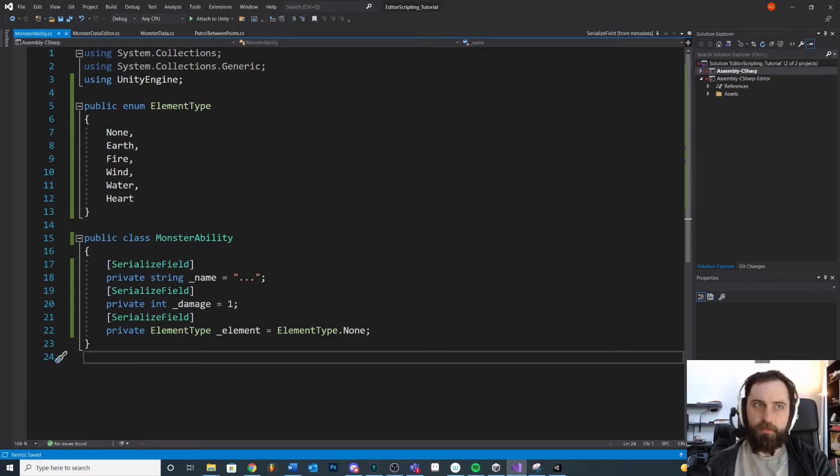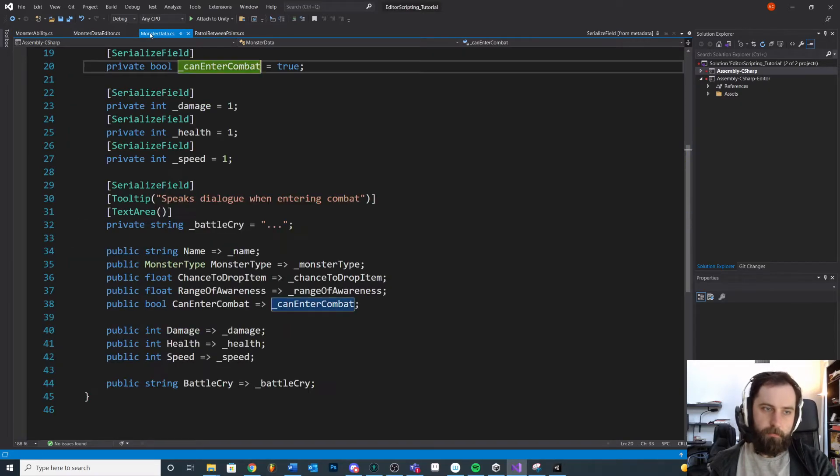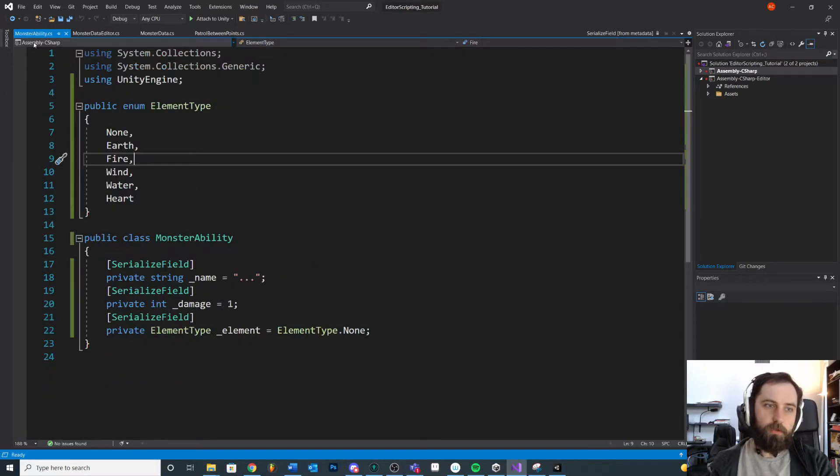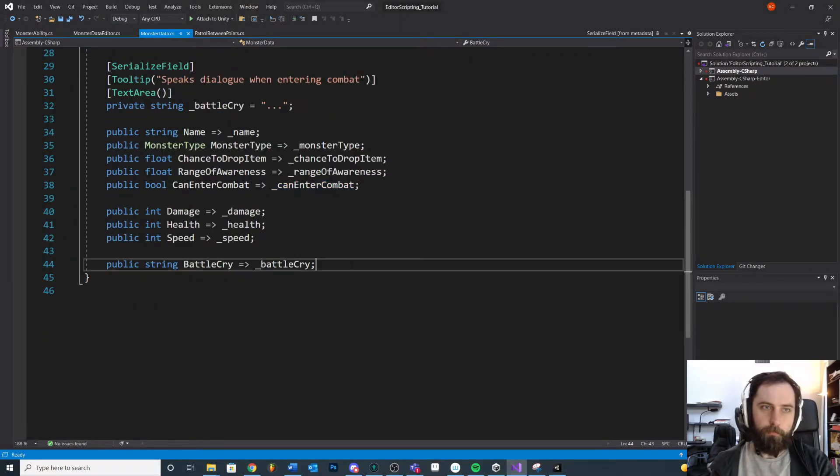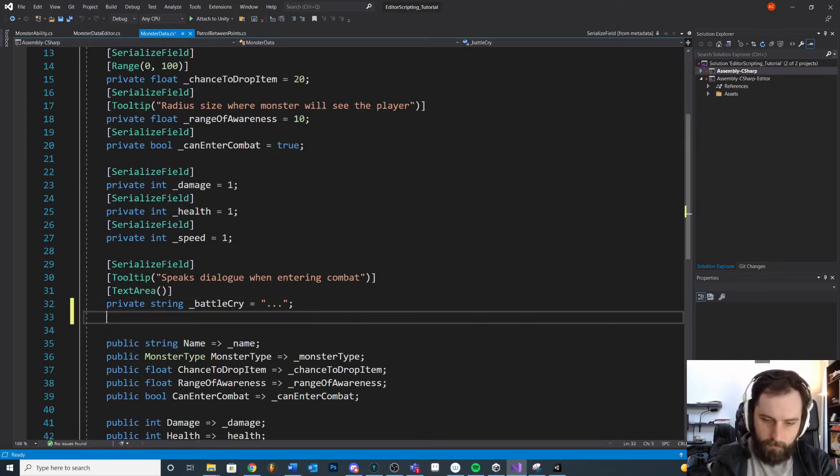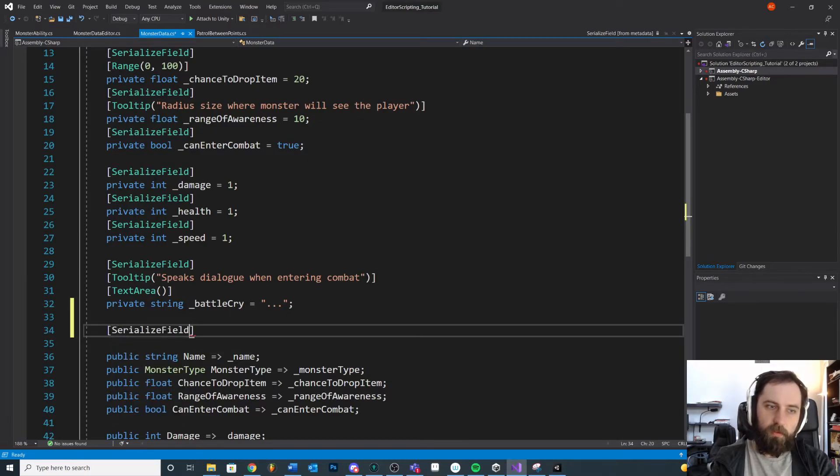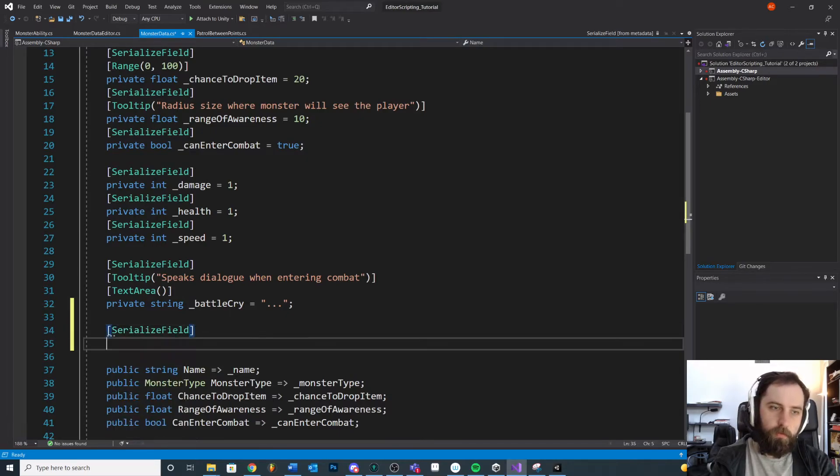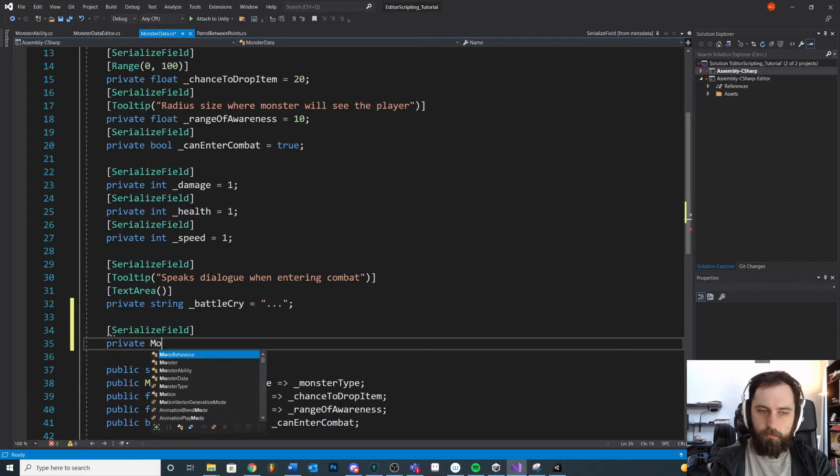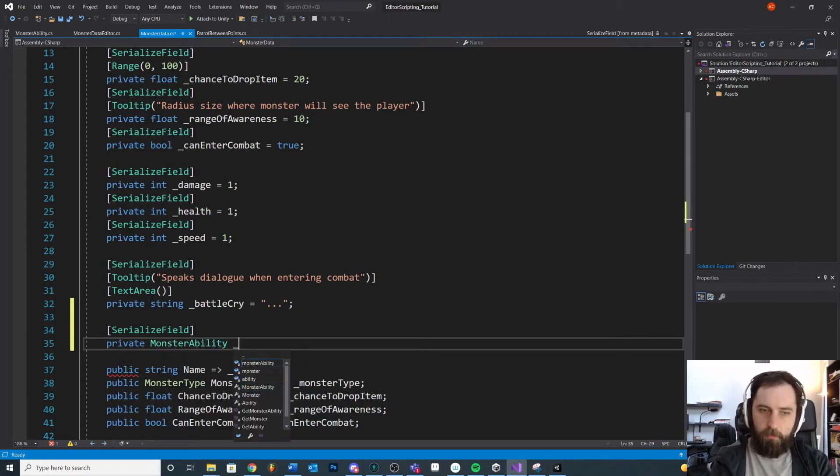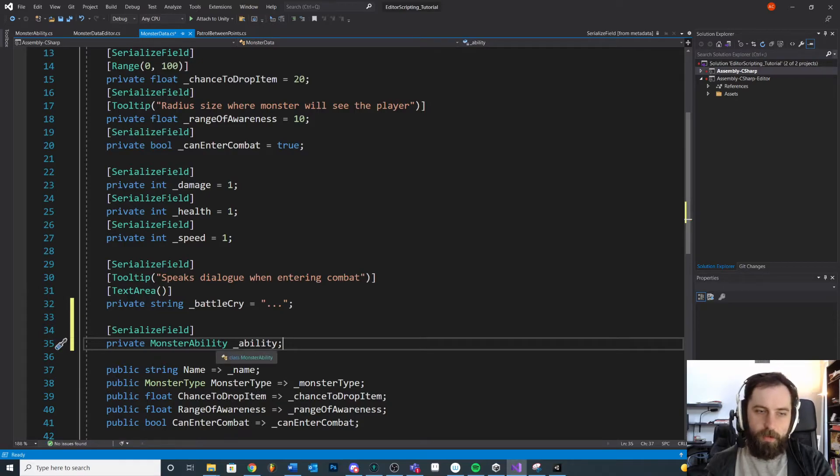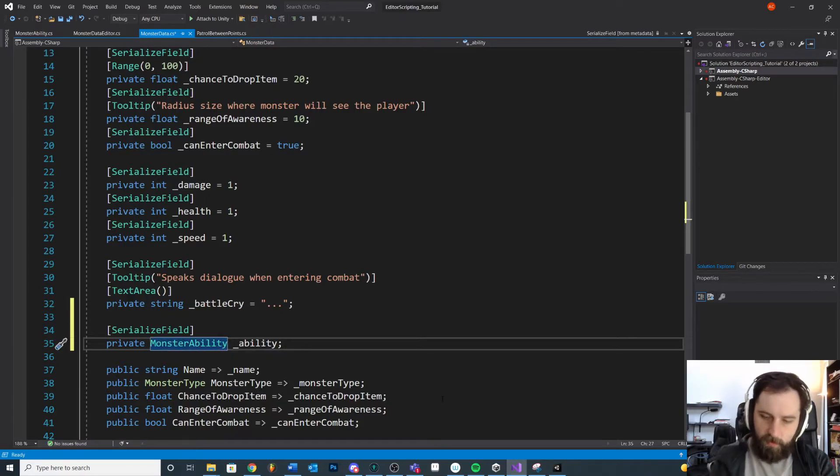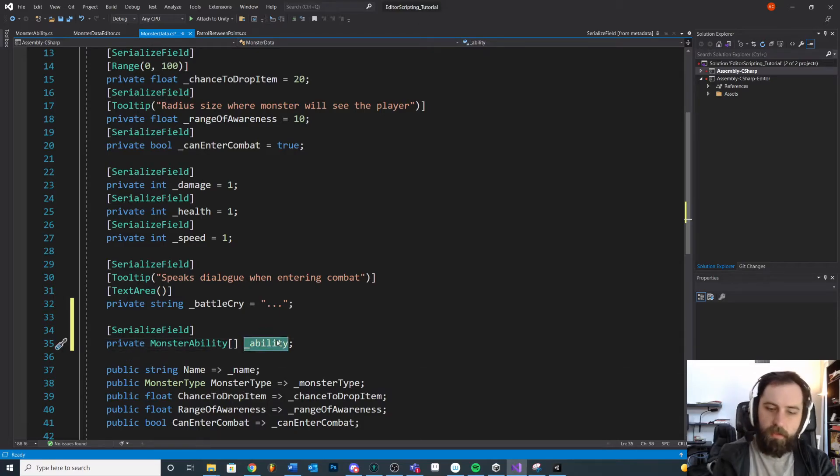I want to show you what happens when we go back to our MonsterData and we want to add a MonsterAbility. So we're going to come down here and we're going to do a serialized field, type of MonsterAbility, ability. Even more accurately, what we want is an array of abilities. So we're going to do MonsterAbility array and we're going to call this abilities.